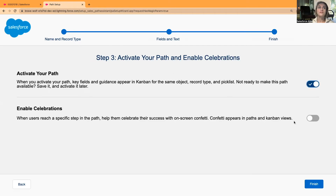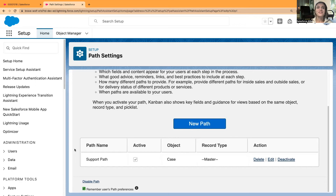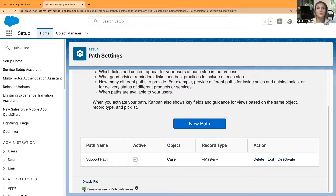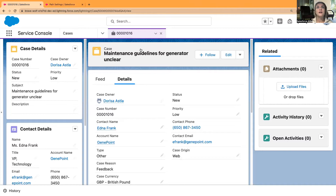If I want to activate, I do — and you can decide whether to enable celebrations for your path. I'm going to skip the celebrations part and just click Finish, so users won't see any confetti on the screen. The path name is 'Support Path', it's active, the object is Case, and the record type is Master. You can also deactivate, edit, or delete it. I want to remember users' path preferences.